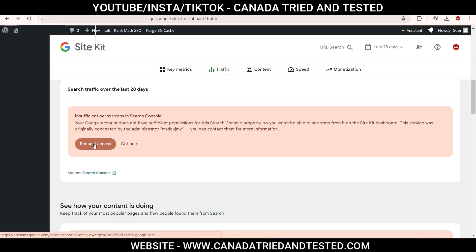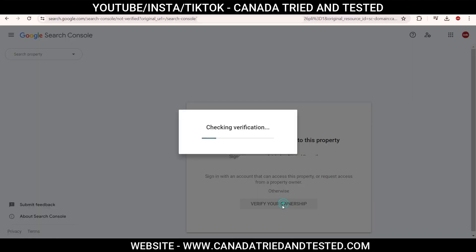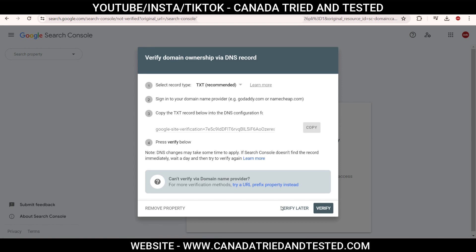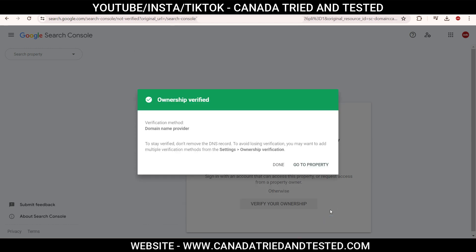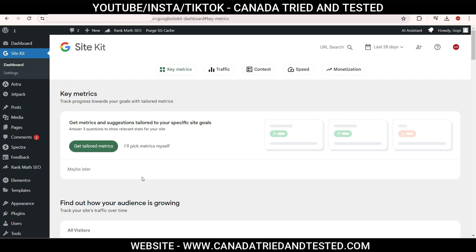Now click on 'Request Access', then 'Verify Ownership', click Verify — and it is done. It now shows on Site Kit. That's it!